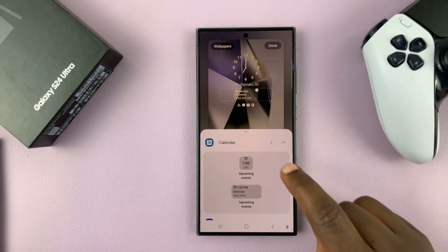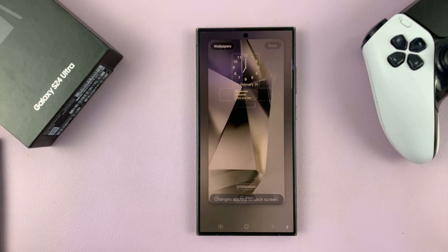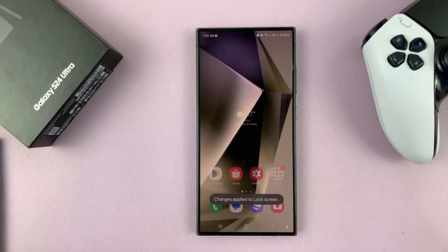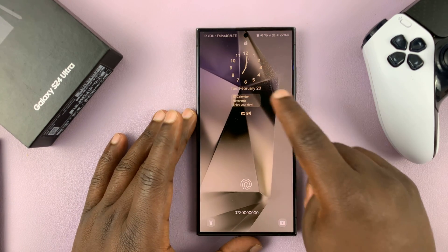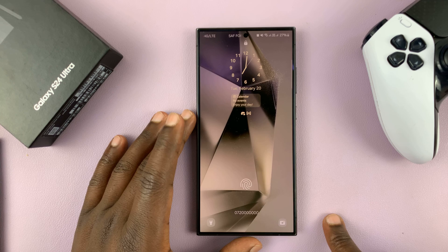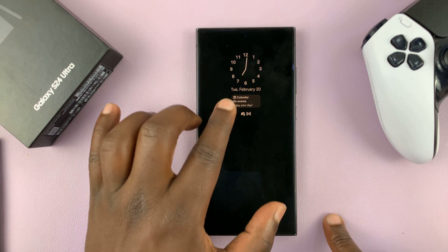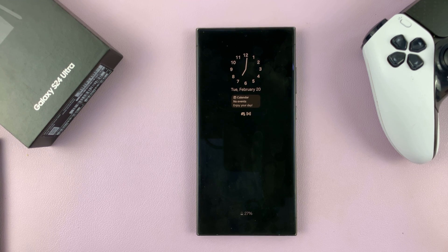Once I do that, I can go back and tap Done. Those are now the changes on my lock screen. You can see today's schedule and my calendar events for today, along with the clock. And those are also going to appear on the always-on display. That's basically how to see today's calendar schedule on your always-on display.